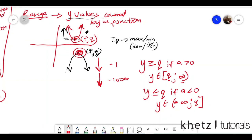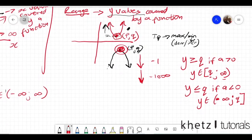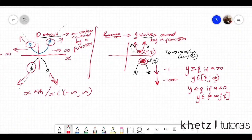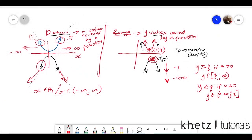That is basically it for this video. I talked about all of these points to make sure you understand parabolas. In my next video I'll be talking about another form of function that you have to revise before we proceed. If you haven't subscribed, please subscribe, and if you like the video give it a thumbs up. I'll see you in the next video.